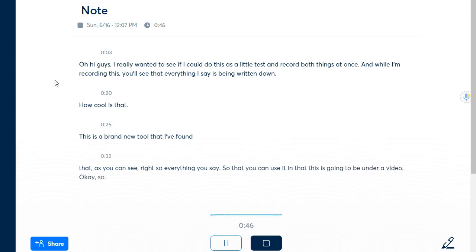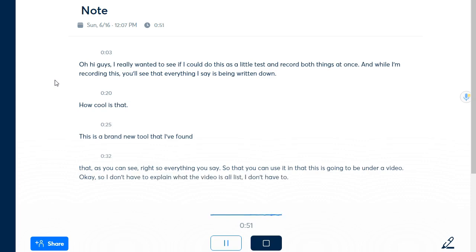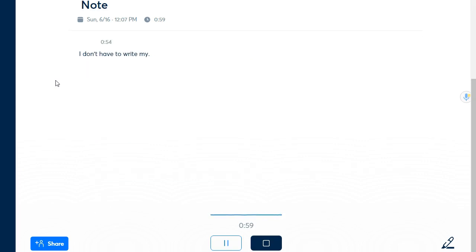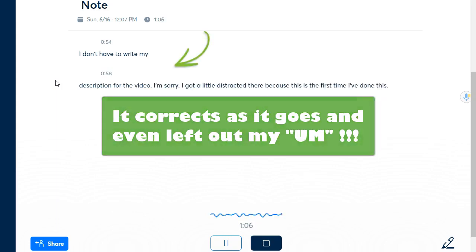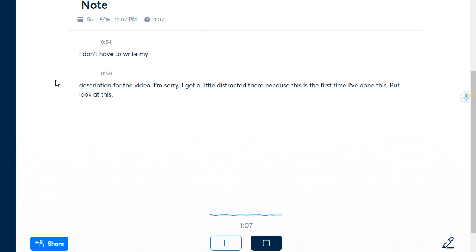I'm sorry I've got a little distracted there because this is the first time I've done this but look at this it's absolutely incredible it just writes everything that I speak.